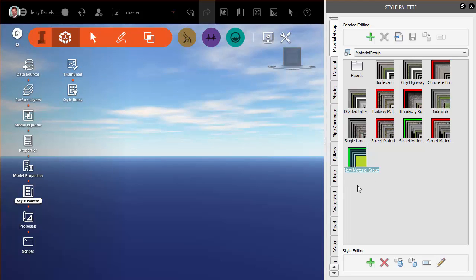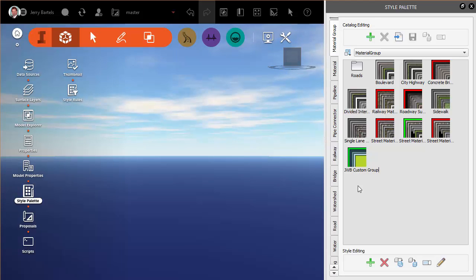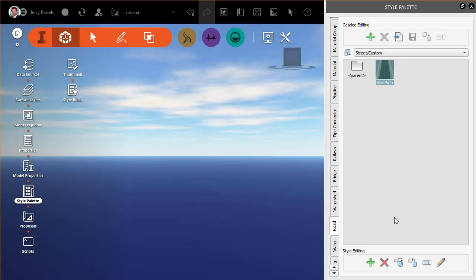So we'll say okay and it comes in here, it's new material group. We'll give that a name. Give it my initials here. We'll say custom group, and we'll come back to our roadway. Double pick on bike path.